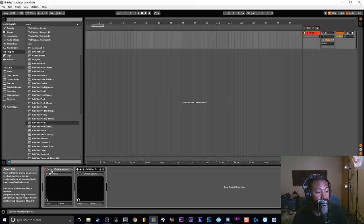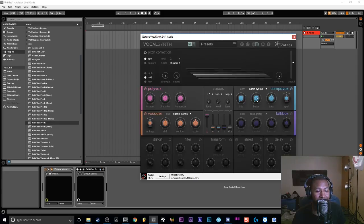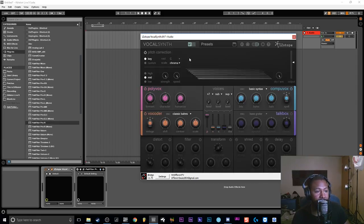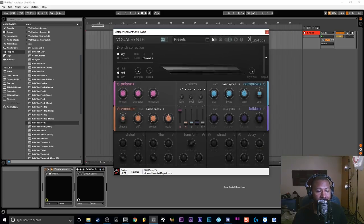Here it is right here — the VocalSynth effect. It's a very dope effect. As you can see it comes with a lot: it comes with a Polyvox, a Vocoder, a CompuVox, and it has a Talk Box effect. It also comes with effects down here — distortion, filter, transform, shred, delay — and you also have some pitch correction at the top as well. It's a pretty powerful synth. If you want me to do a full breakdown, just leave it in the comments below.